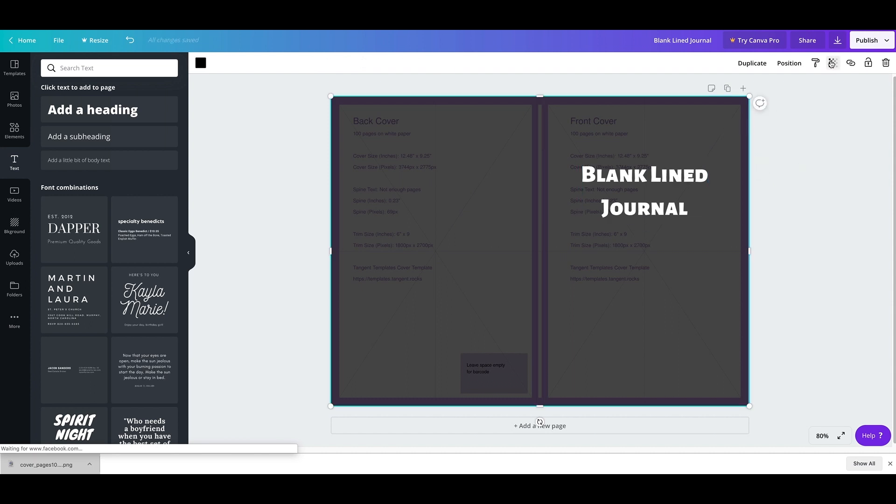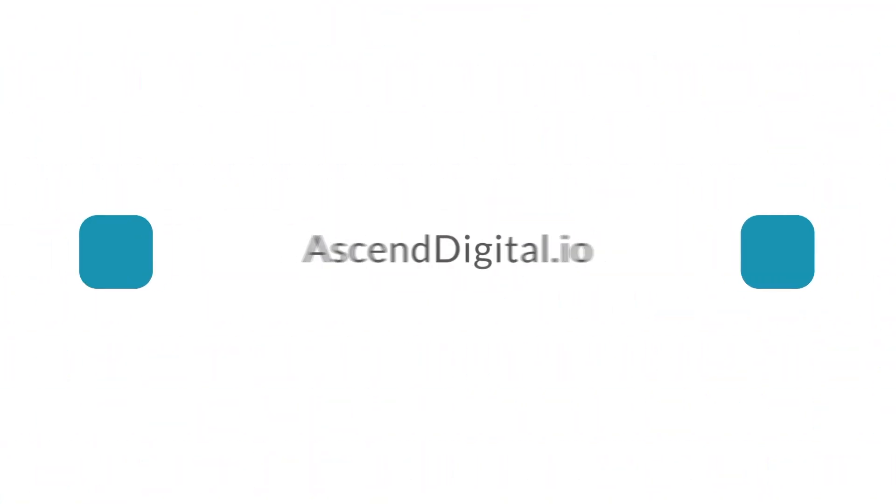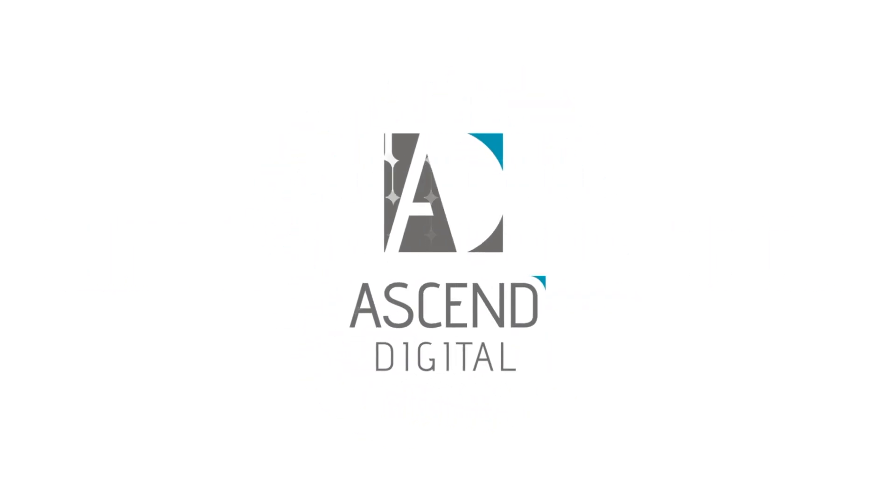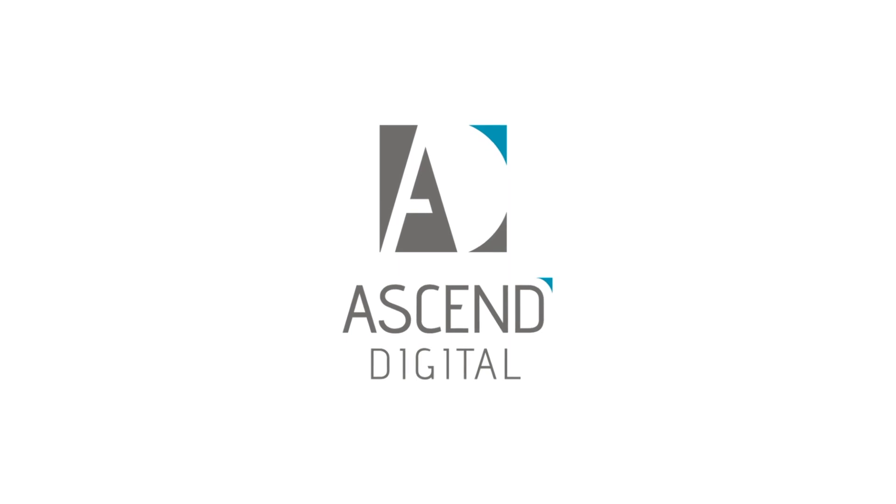And then I'm going to make the transparency 100% again. And this is what it's going to look like. And this is how you make a blank lined journal cover.